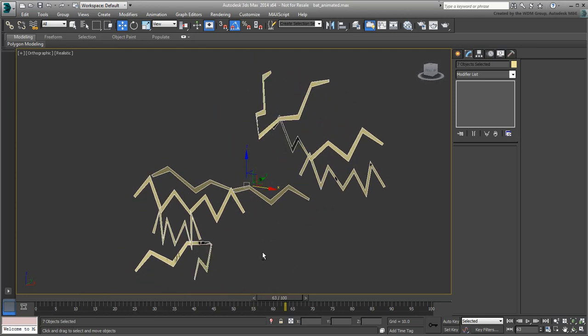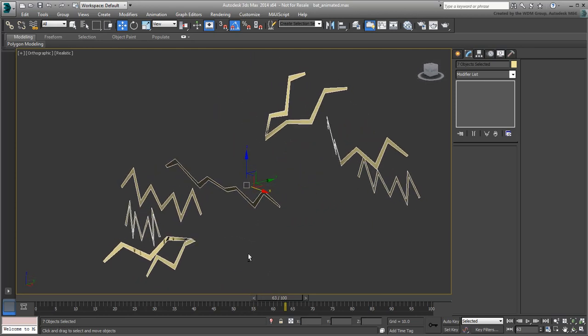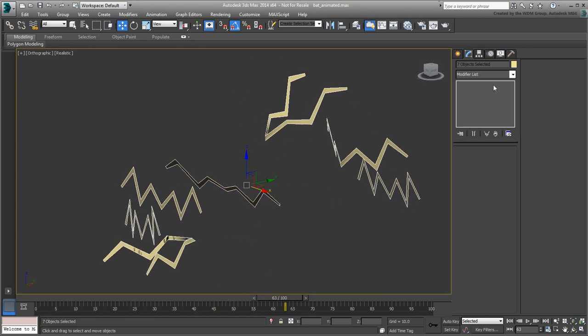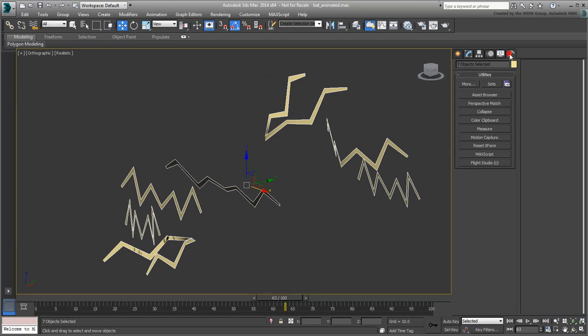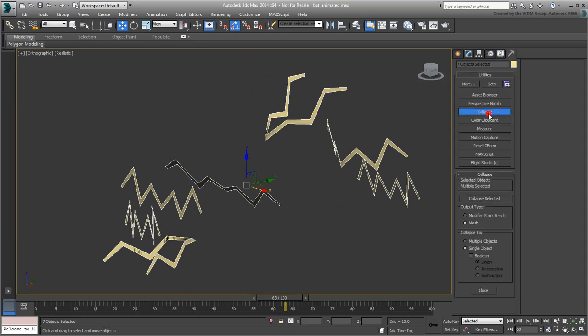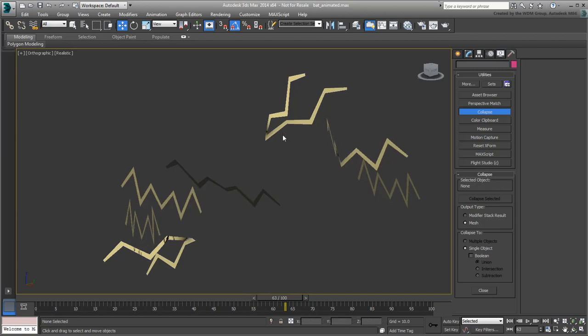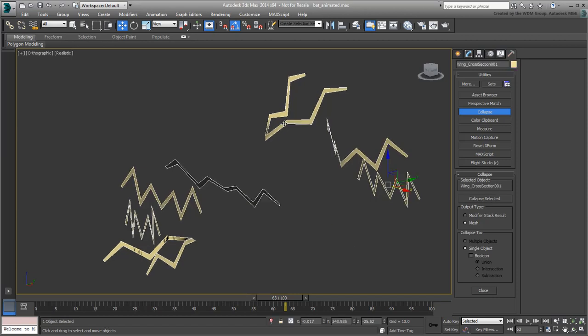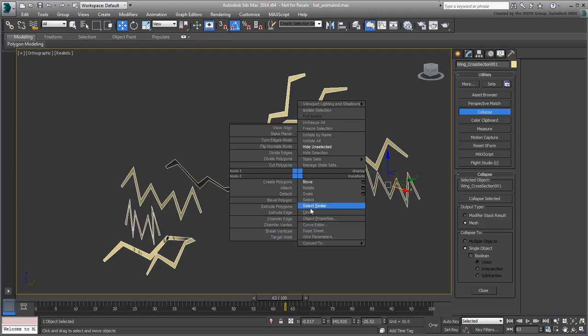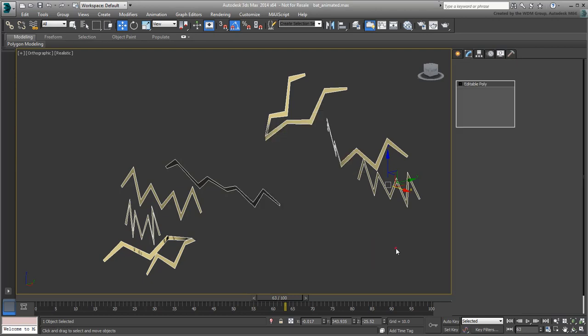With the clones still selected, go to the Utilities panel and choose the Collapse tool. Make sure it is set to Single Object and click Collapse Selected. All clones are now part of a single editable mesh. Right-click and convert the editable mesh to an editable poly. You need this to access the Border Subobject tool.